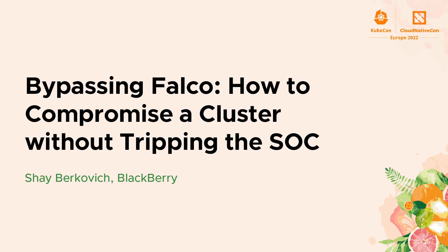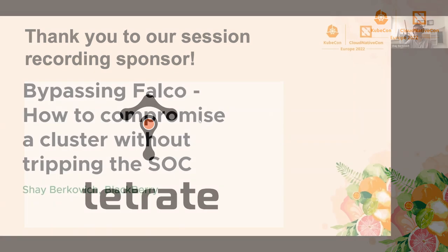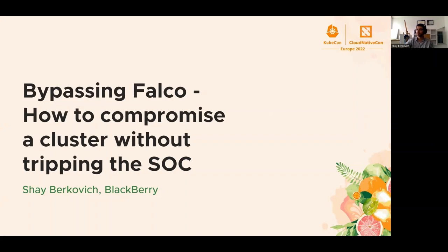Hello, everybody. Welcome to Valencia. Thank you for joining this talk. My name is Shea, and today we're going to talk about Falco, bypassing Falco default rule set, and perhaps even how to compromise a cluster without tripping the SOC.